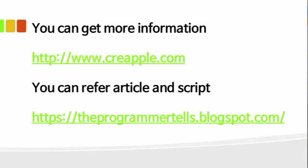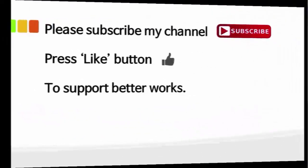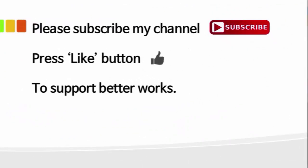If you want to get more information, please visit my Creapple site. And if you want to get the full article and script about this movie clip, please visit my blog site. Please subscribe to my YouTube channel and press the like button if you'd like to support better work. Thank you very much.